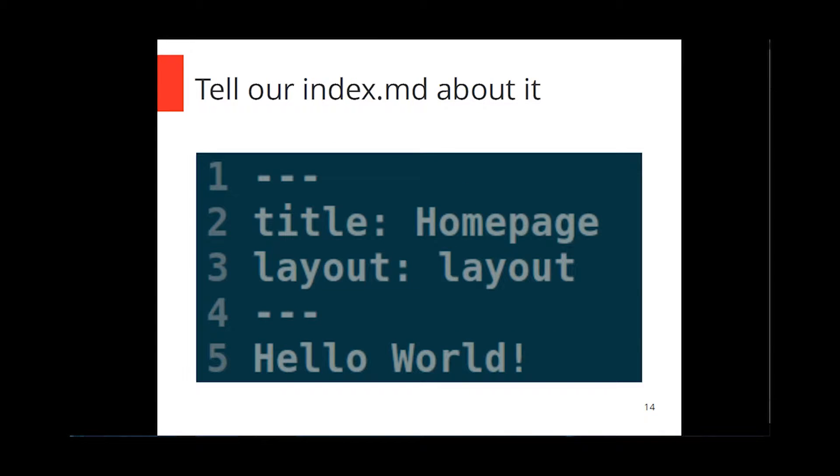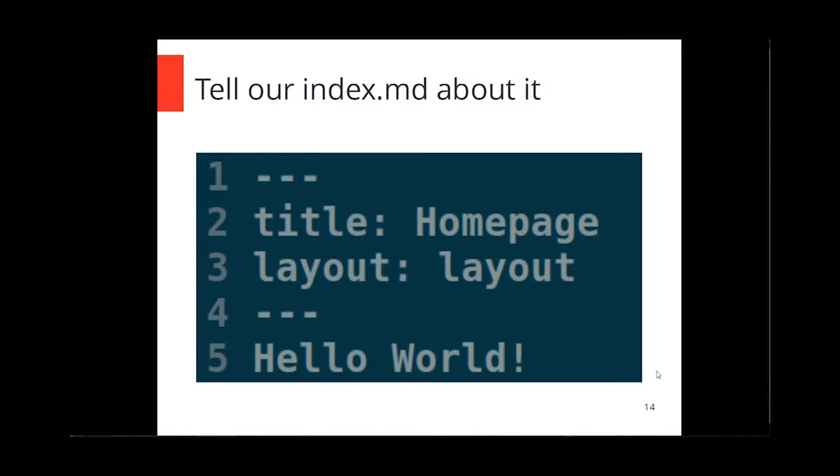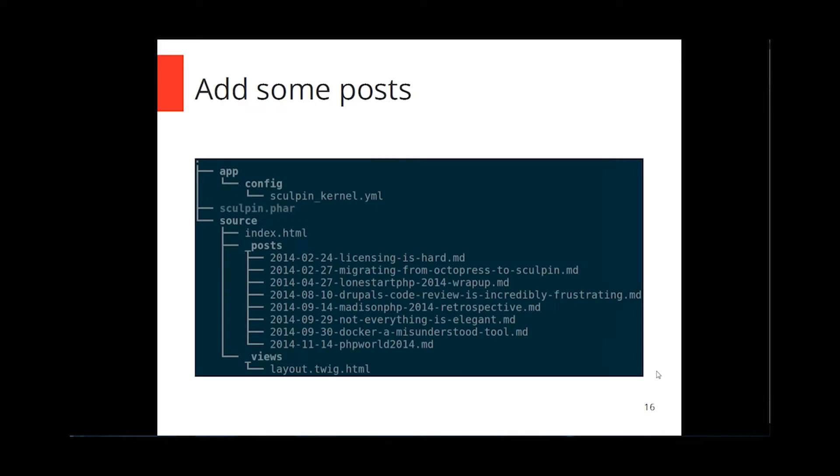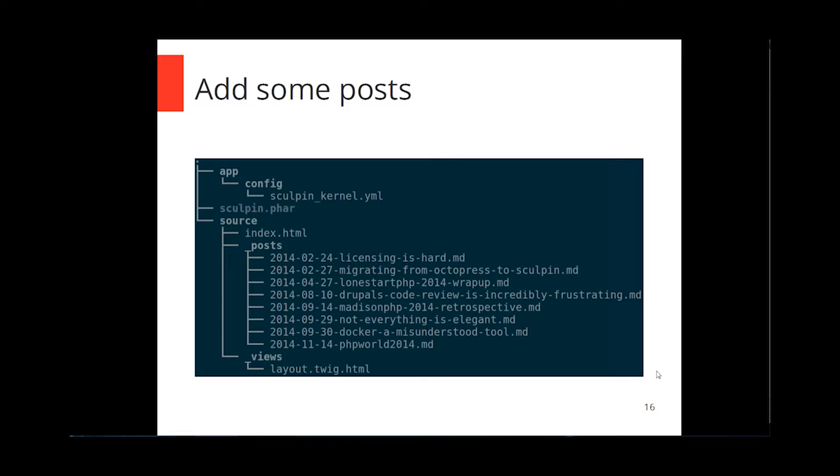Now, Sculpin doesn't automatically use the layout files. You have to tell it where things are at. So in our index.markdown file, we're going to add a layout meta tag, and this will pull that layout out and start to use it. As you dig more into Sculpin, it will take full advantage of twig template inheritance. So you don't have to specify layouts for every single file. So when this generates, it took our template file and stuck our content in there. So everything's all nicely stitched together.